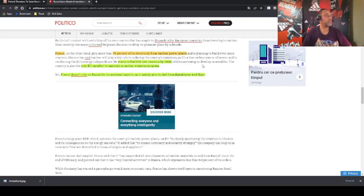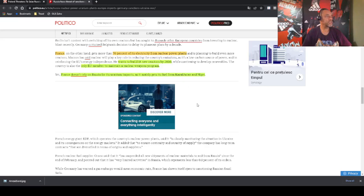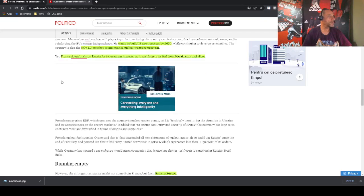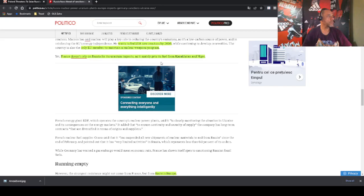And they continue to develop renewables. France is the only EU member that maintains a nuclear weapons program. So this is just kind of a specific thing related to energy, is just kind of really relevant information but it doesn't pertain to energy on its own. France doesn't rely on Russia for its uranium imports and it mainly gets its fuel from Kazakhstan and Niger.